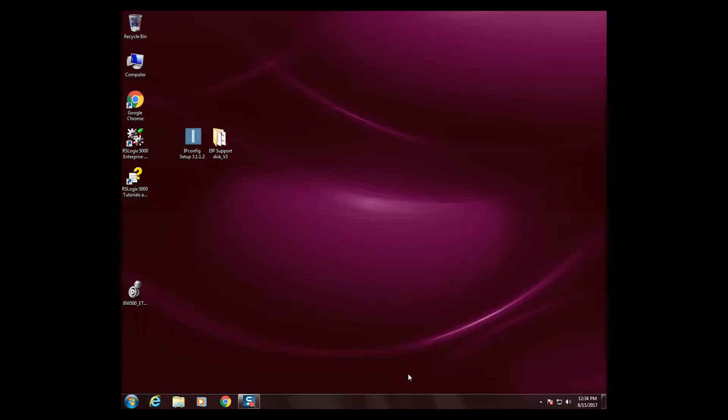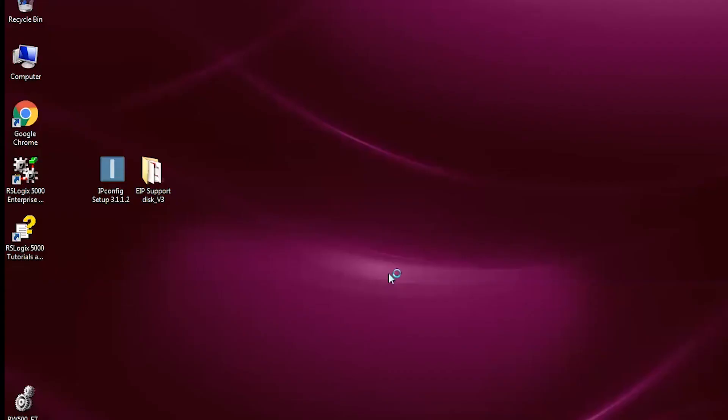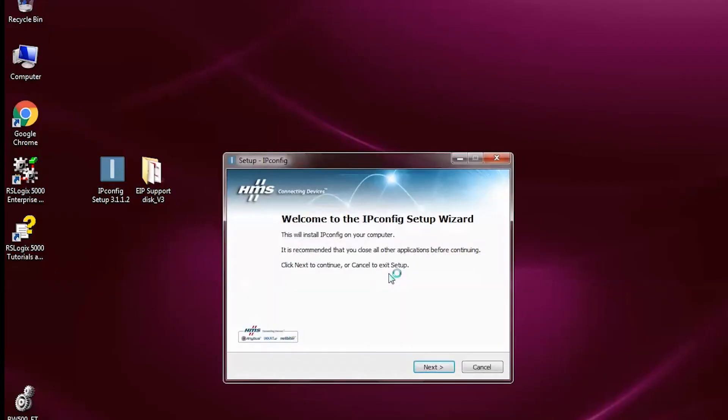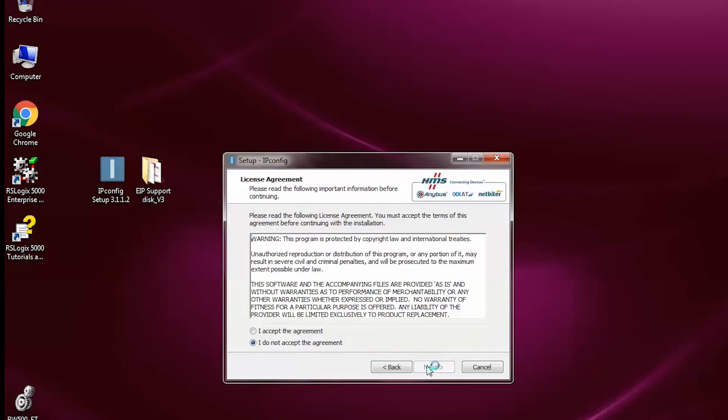Next, we need to configure the network settings for the Ethernet IP SmartLynx card. For this, we are going to use IPConfig. This can be downloaded from the Siemens Service and Support website.